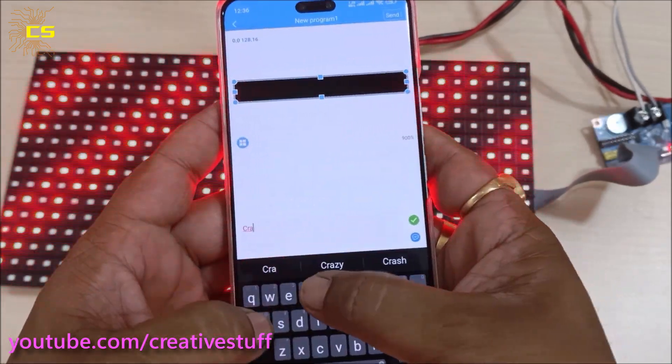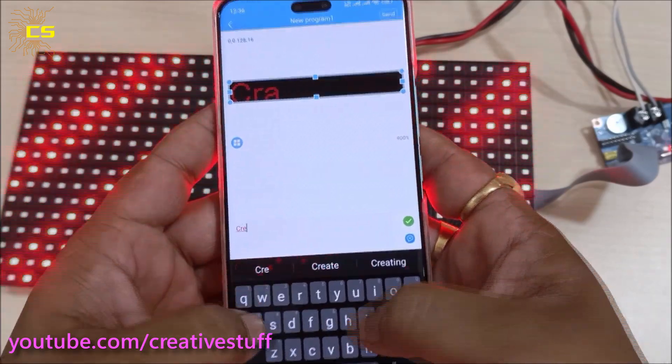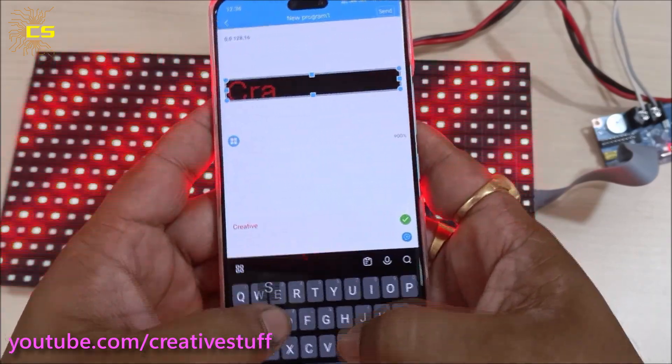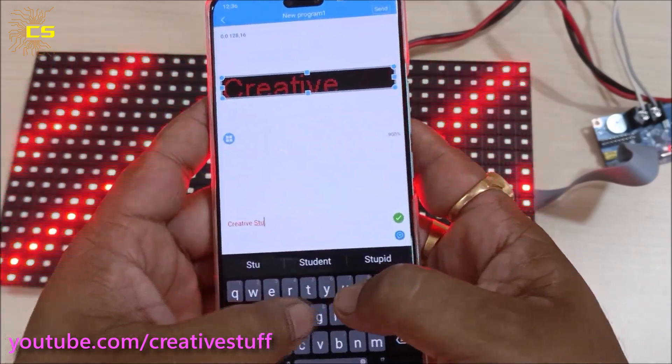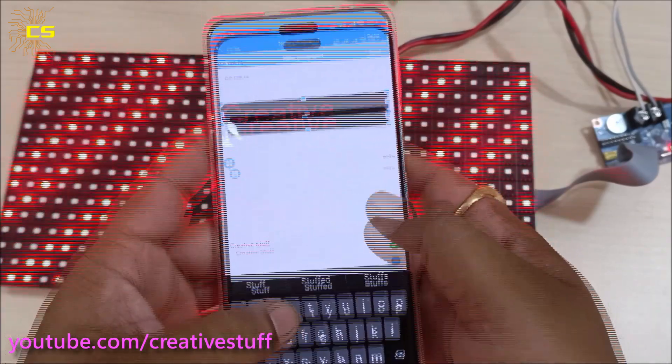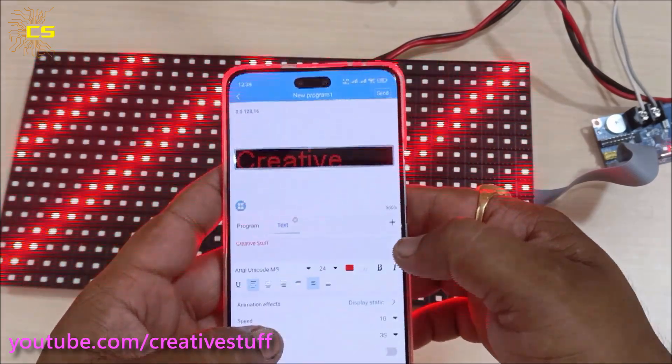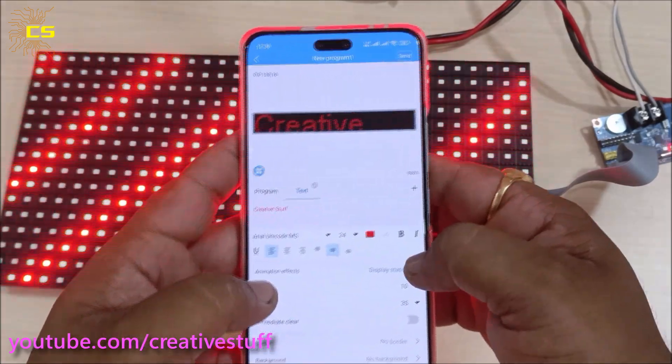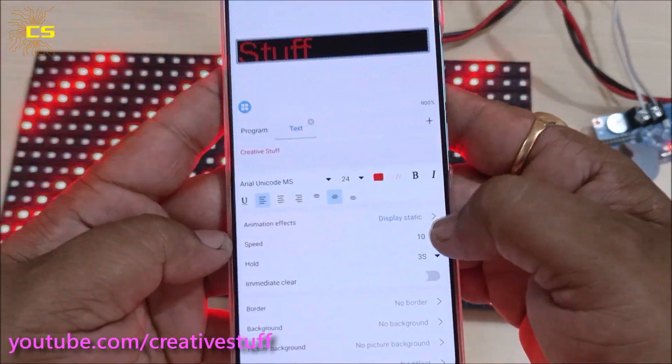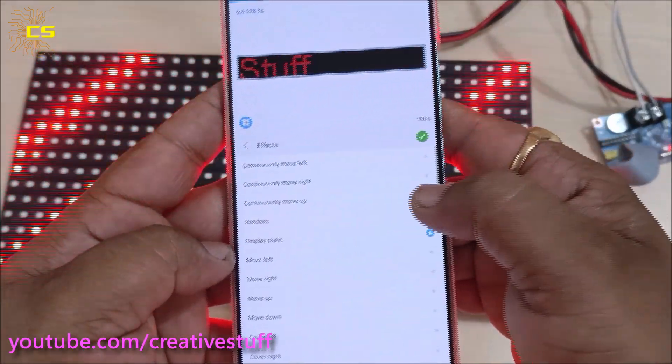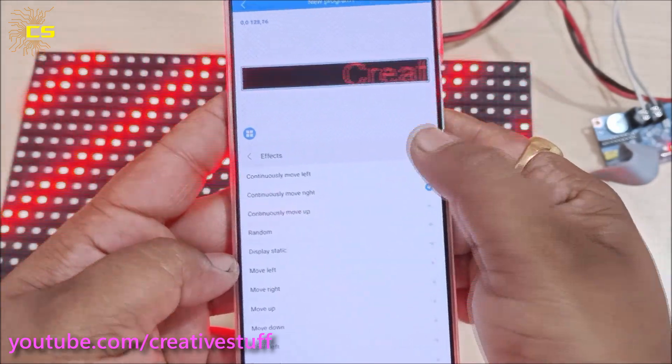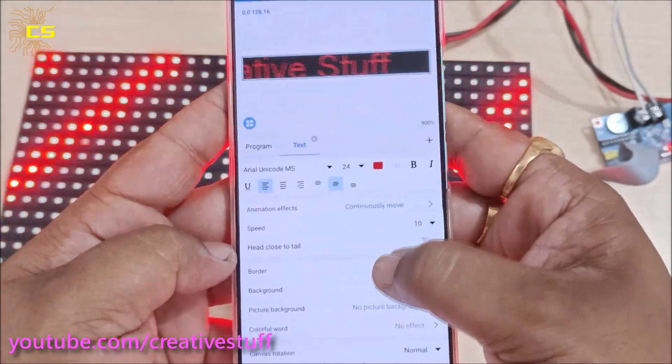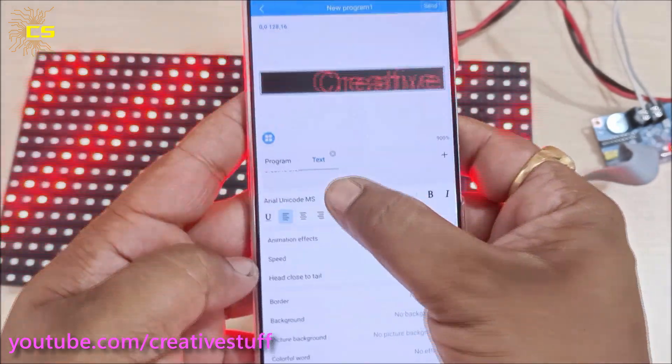Now change the text according to your need. You can also view how it will look in the display on your phone itself. You can change the font, size, speed and many more things using this app.